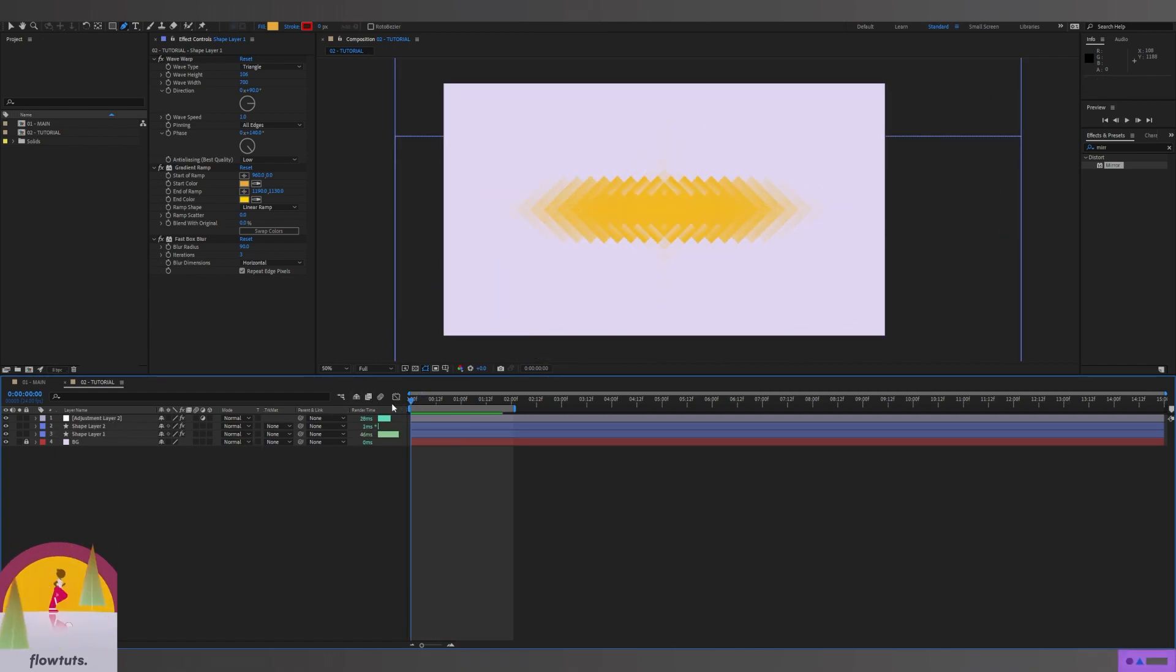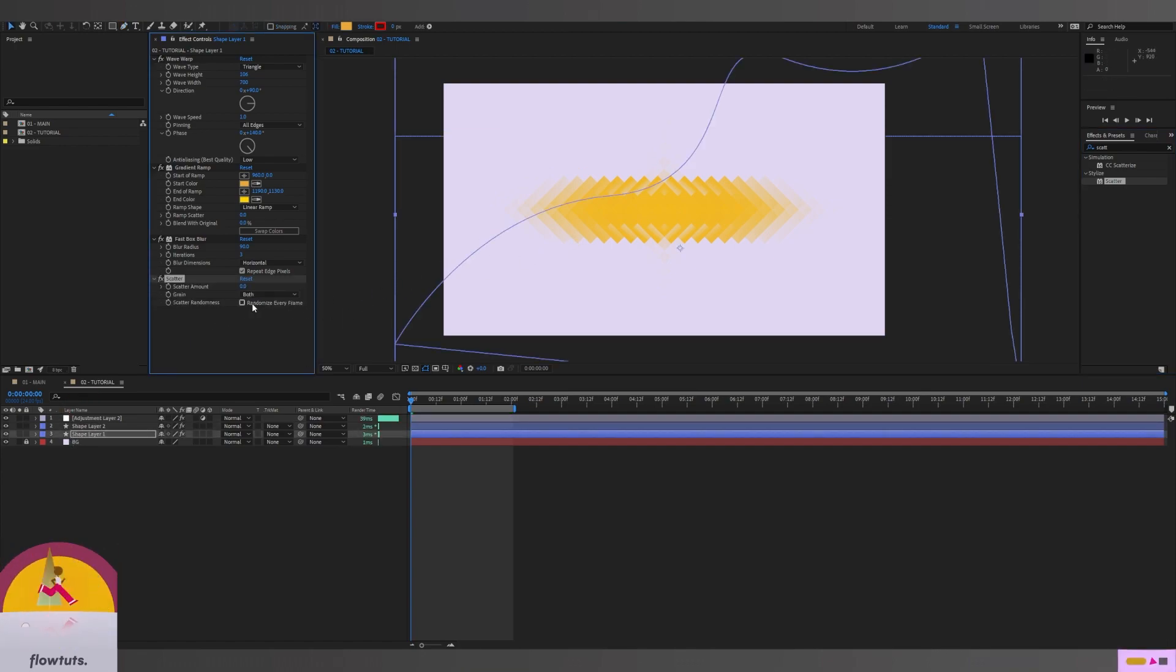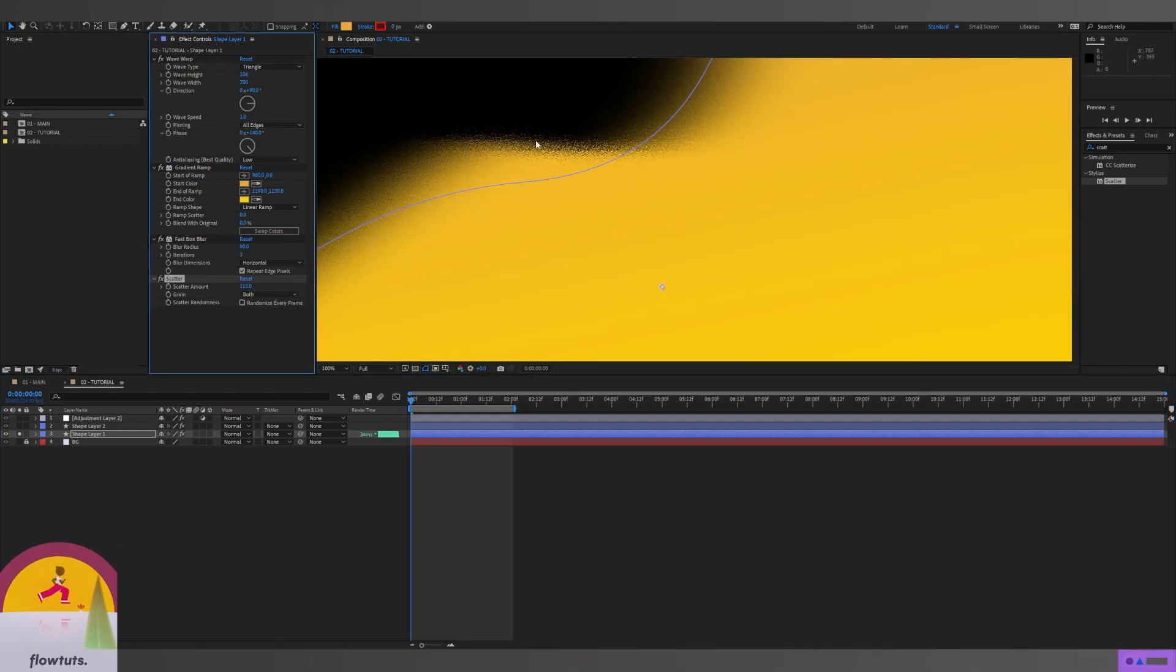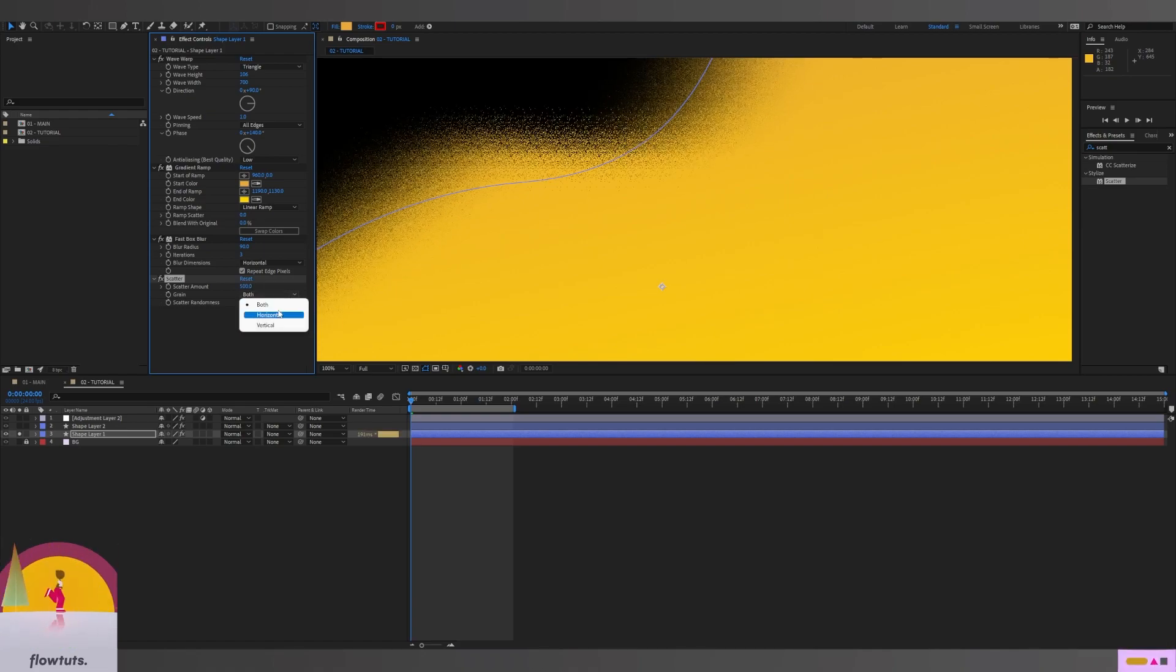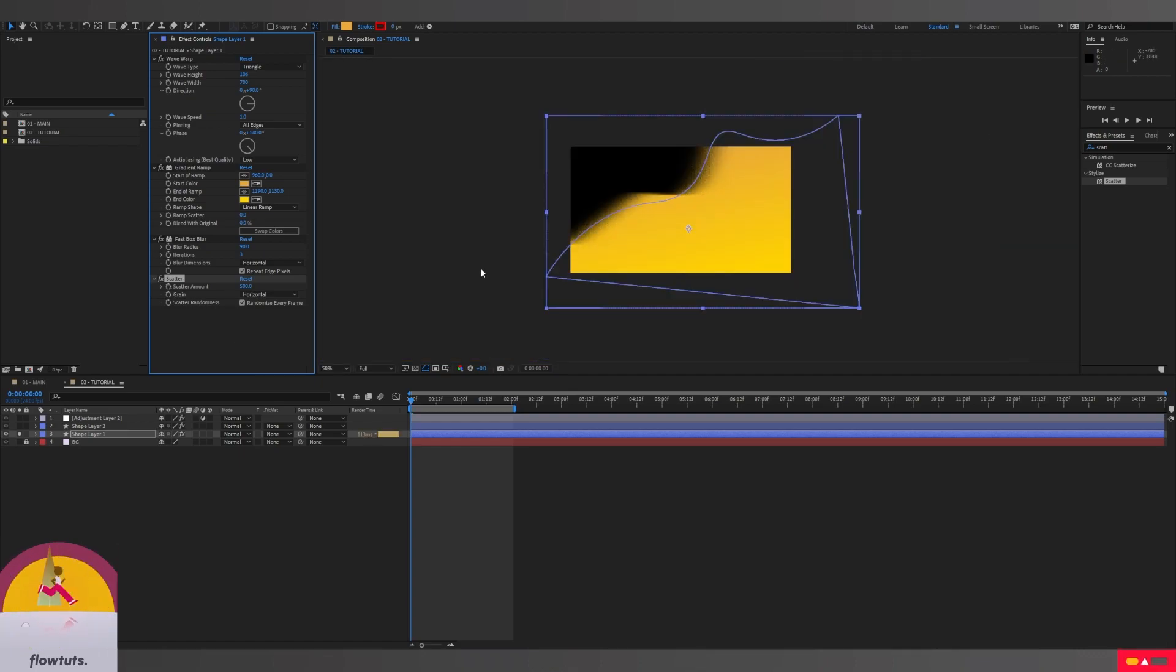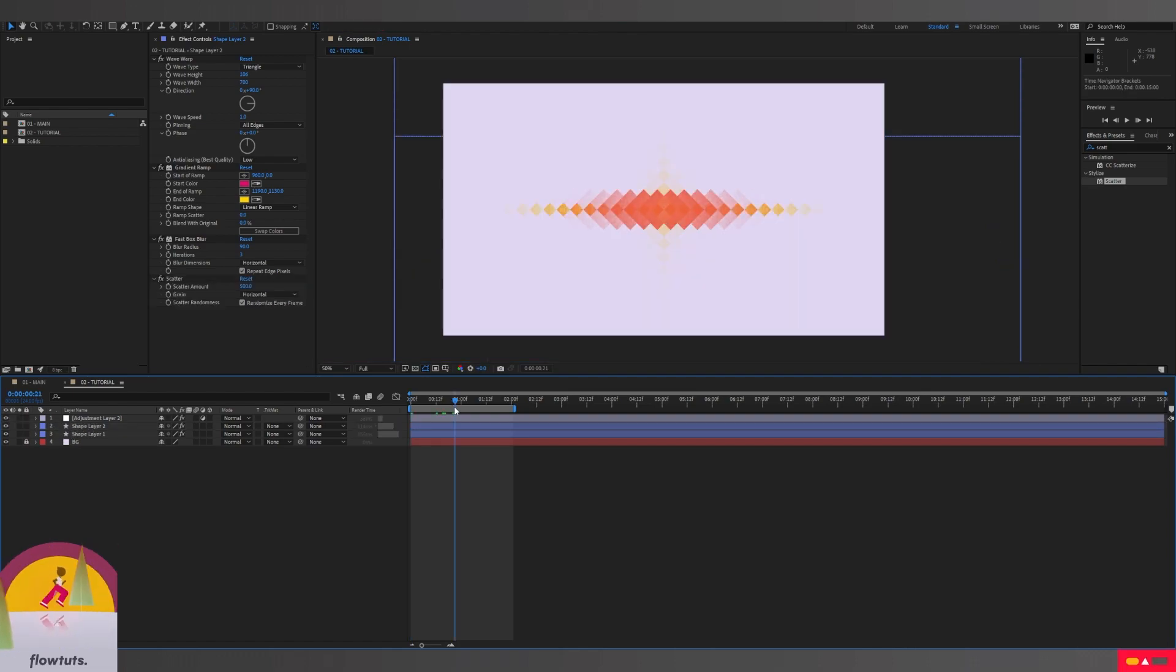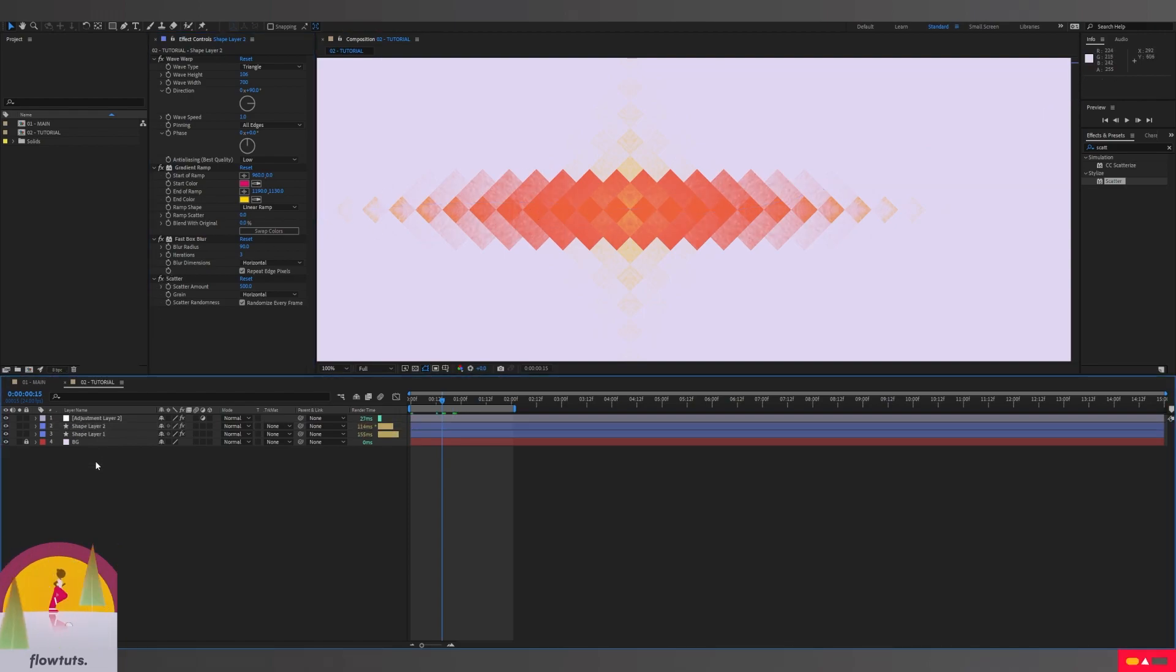If you want more customization, you can go back to your shape and add an effect called Scatter. What this effect does is it gives you a light noise effect. I'm going to change this to 500, change the grain to Horizontal instead of Both, and check Random Every Frame. I'm going to copy this and paste it to the second shape. This gives you a noise effect on the shapes.